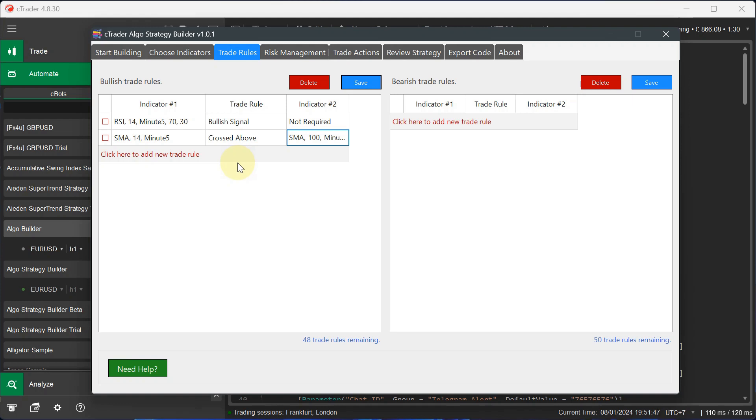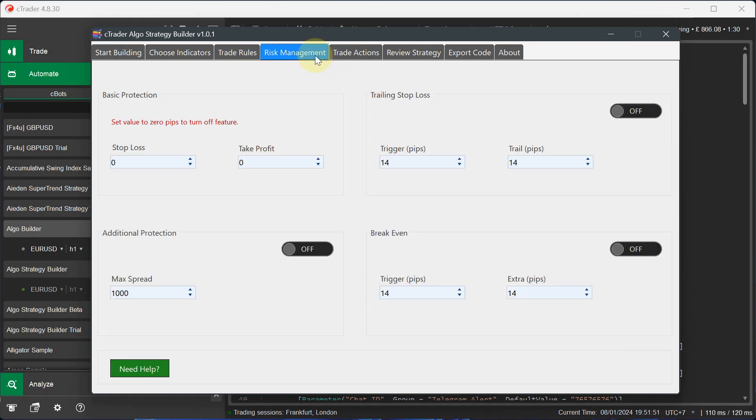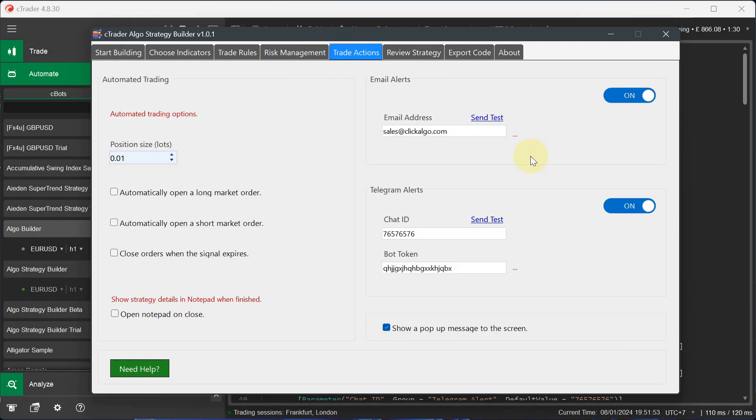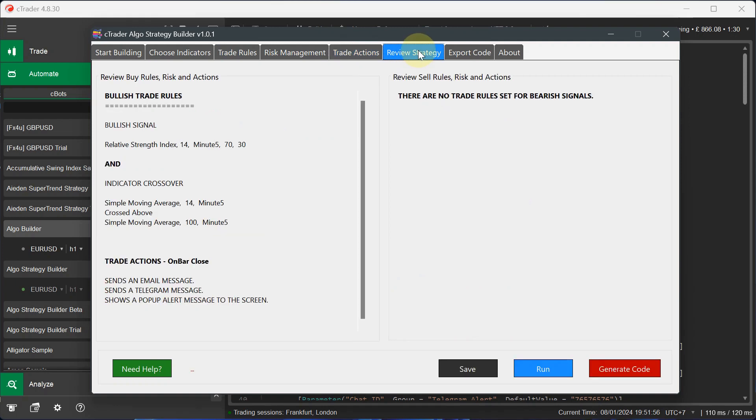I'm just going to do a bullish trade signal, so I don't want bearish trade signals. So I'm just going to leave this. I've got a risk management, nothing there. Trade actions, we've got the predefined settings already there. Review strategy. Now you can just see we're only going to do a bullish trade signal.